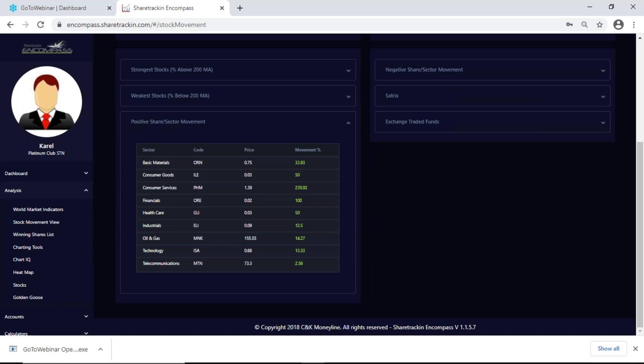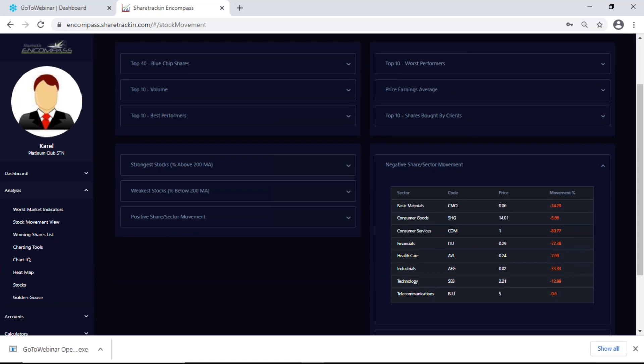Next up I have a positive share sector movement. My positive share sector movement tells me which share is performing the best in its own sector for the day — for example ORN is performing the best in the basic materials sector — showing the current price per share and the movement it had for today. Negative share sector movement shows the opposite, so I get the share performing the worst in the basic materials sector, the current price per share, and the negative percentage movement it had for today.